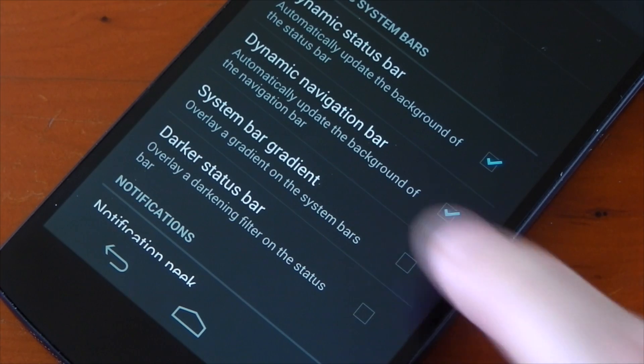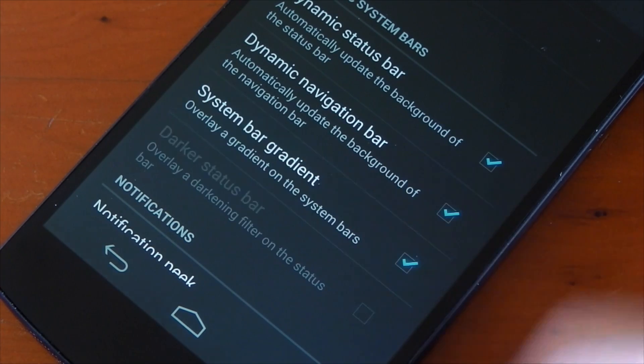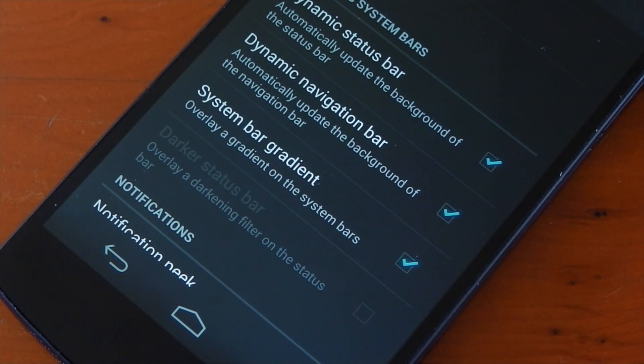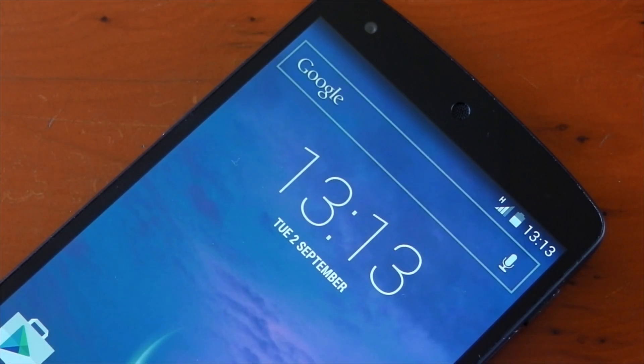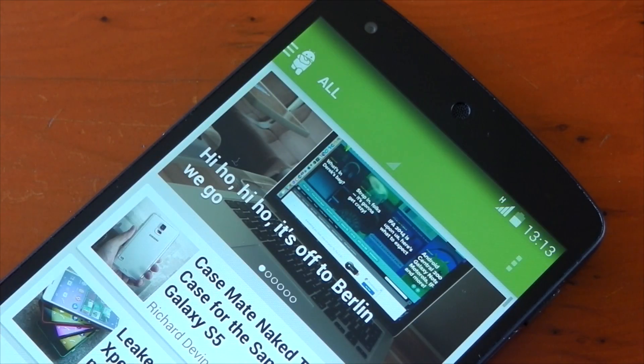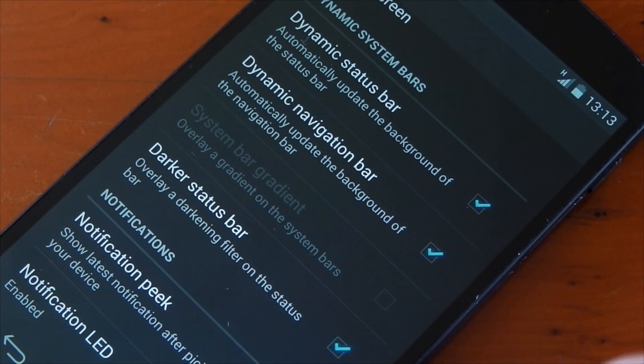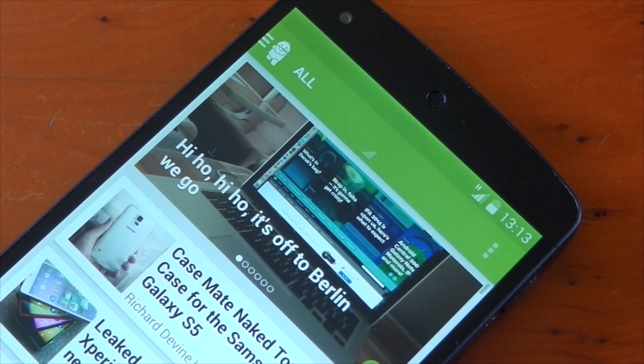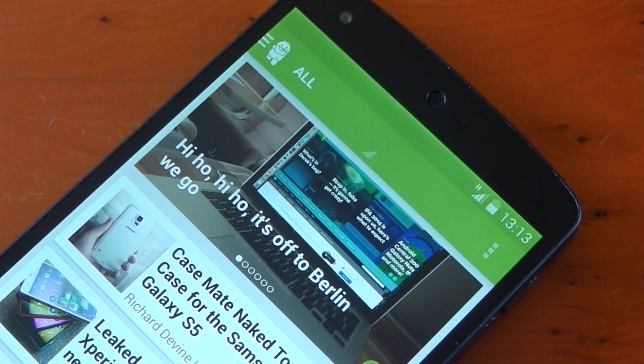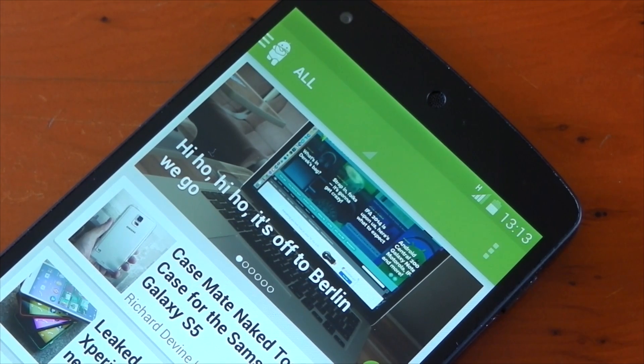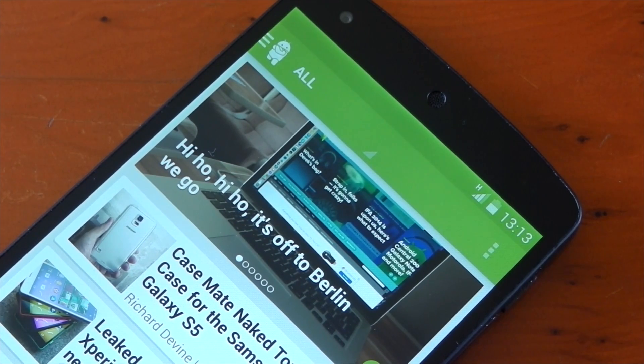Turning on the system bar gradient just adds a gradient to the bar, so it's not just a block color. It kind of fades its way in. And setting the darker option pretty much just makes the system bars that little bit darker, and you can definitely see there's a little bit of a difference between the status bar and application here.